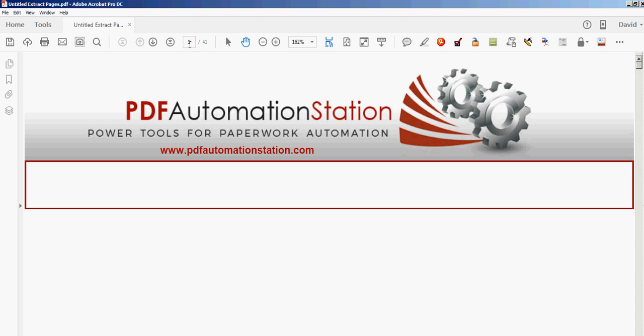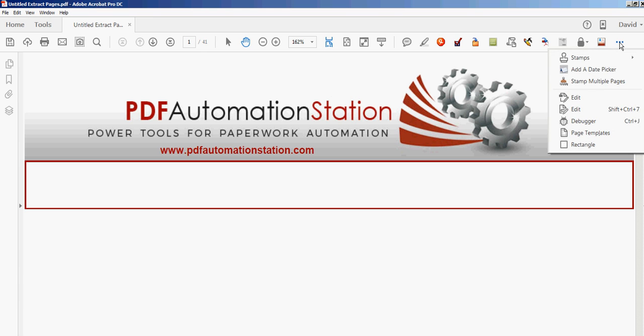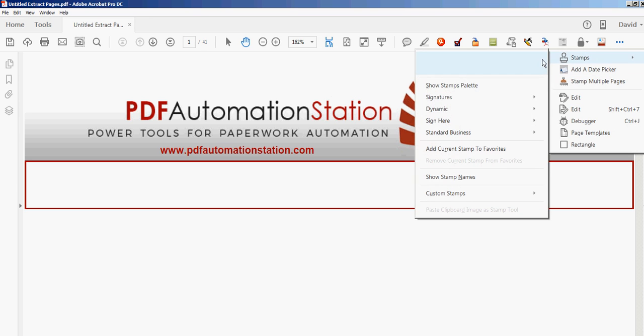This document, as you can see here, is 41 pages. What I'm going to do is apply a stamp to it first.